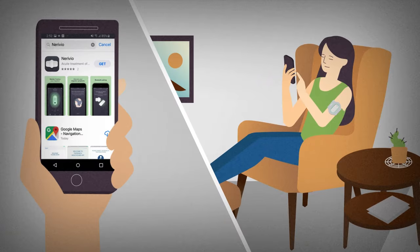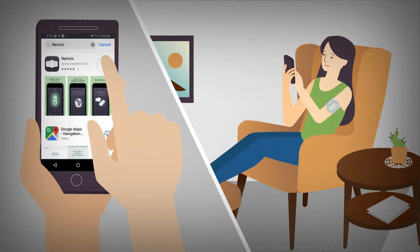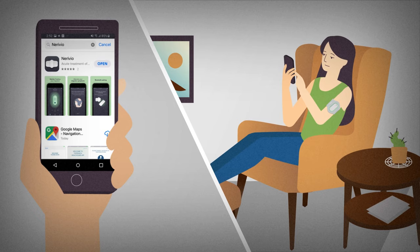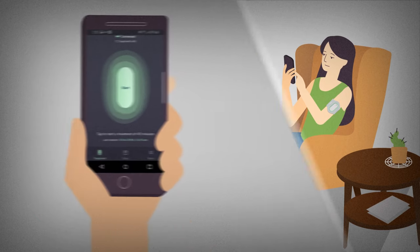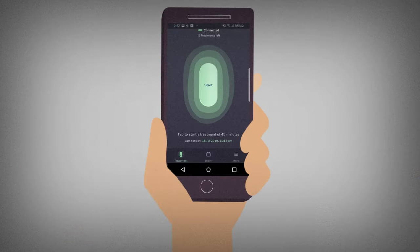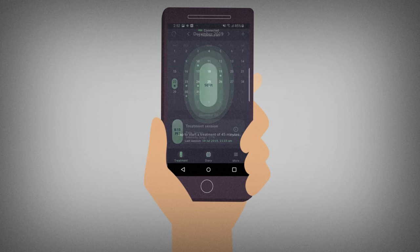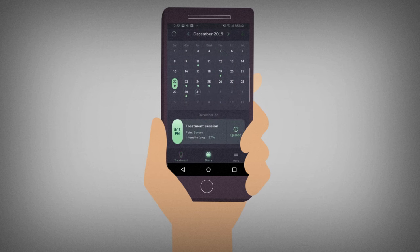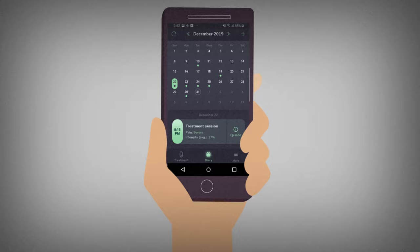The device is controlled by an app that you should download and install on your smartphone. The app enables you to control the Narivio device and provides access to information about your migraine headaches and your treatment sessions.